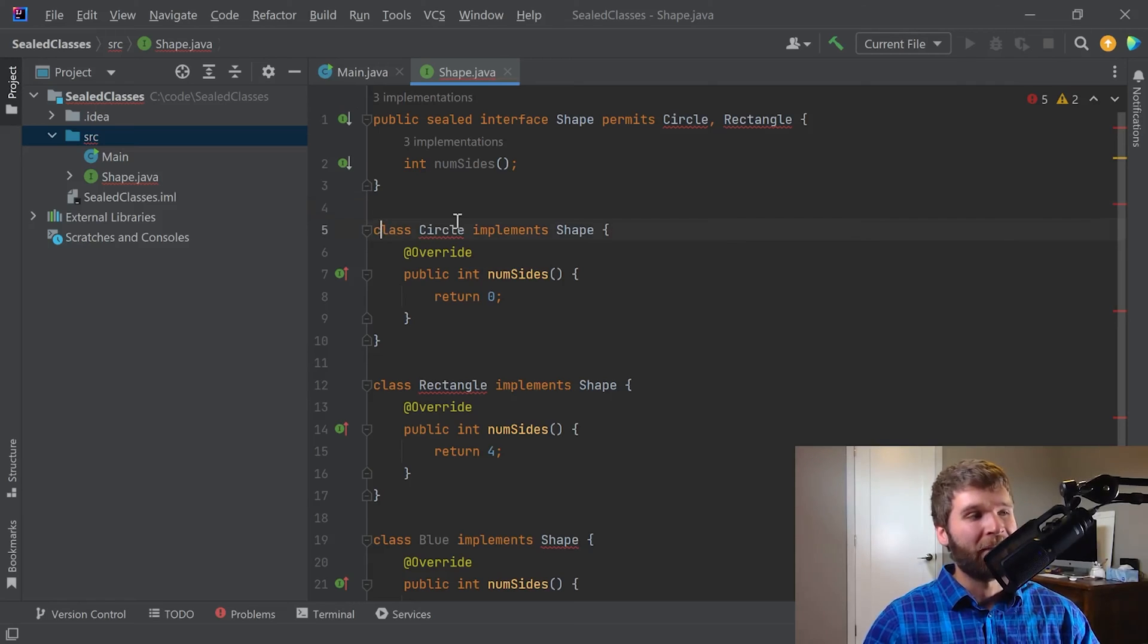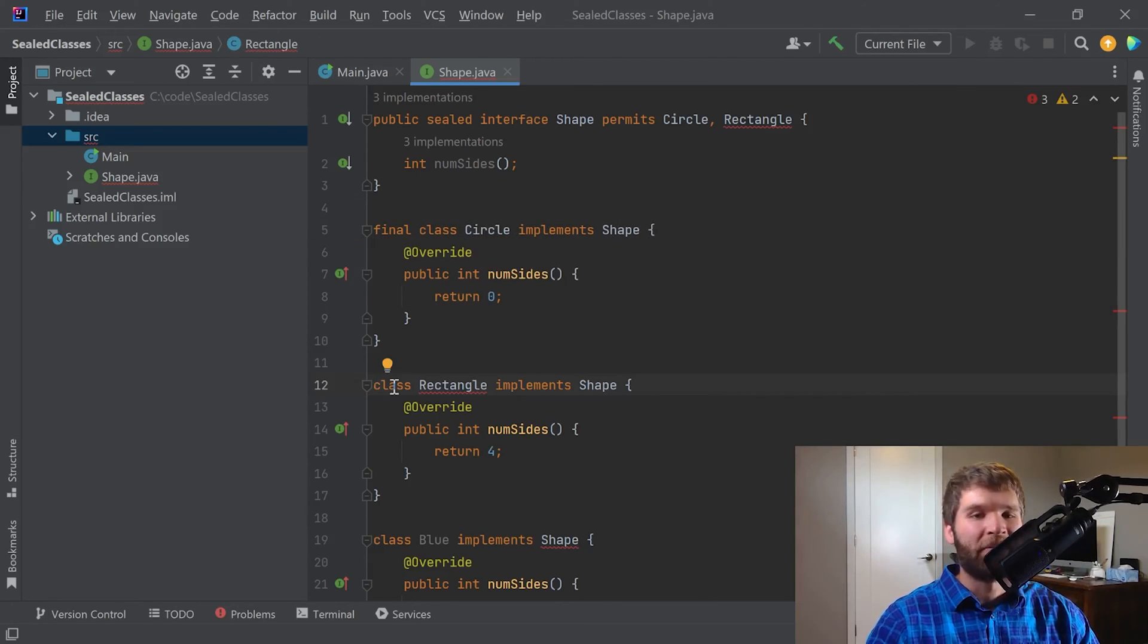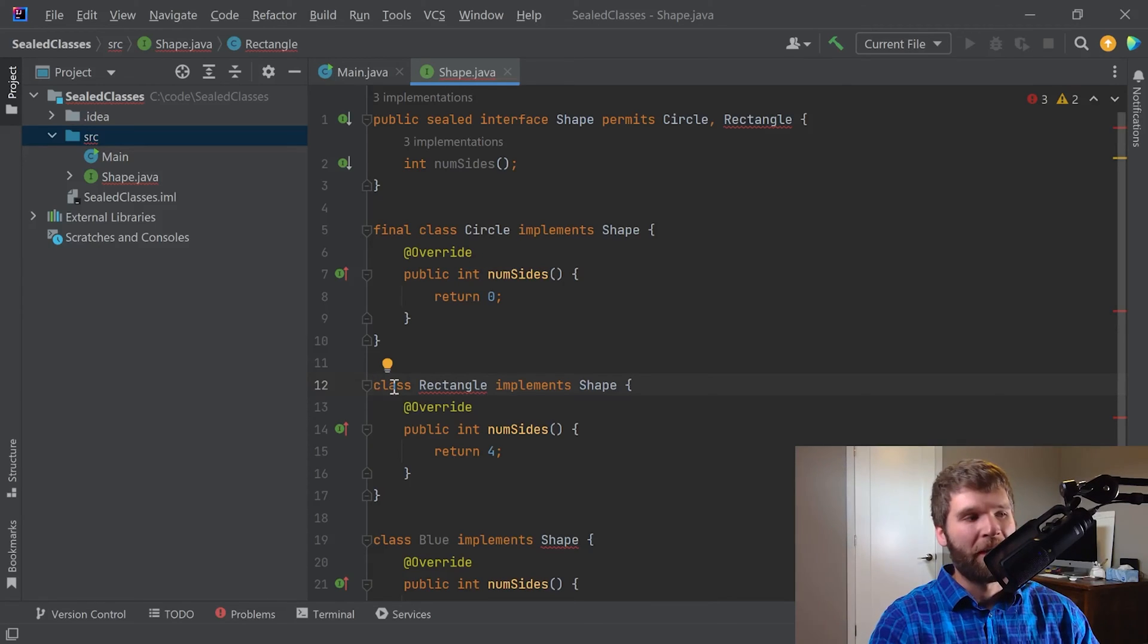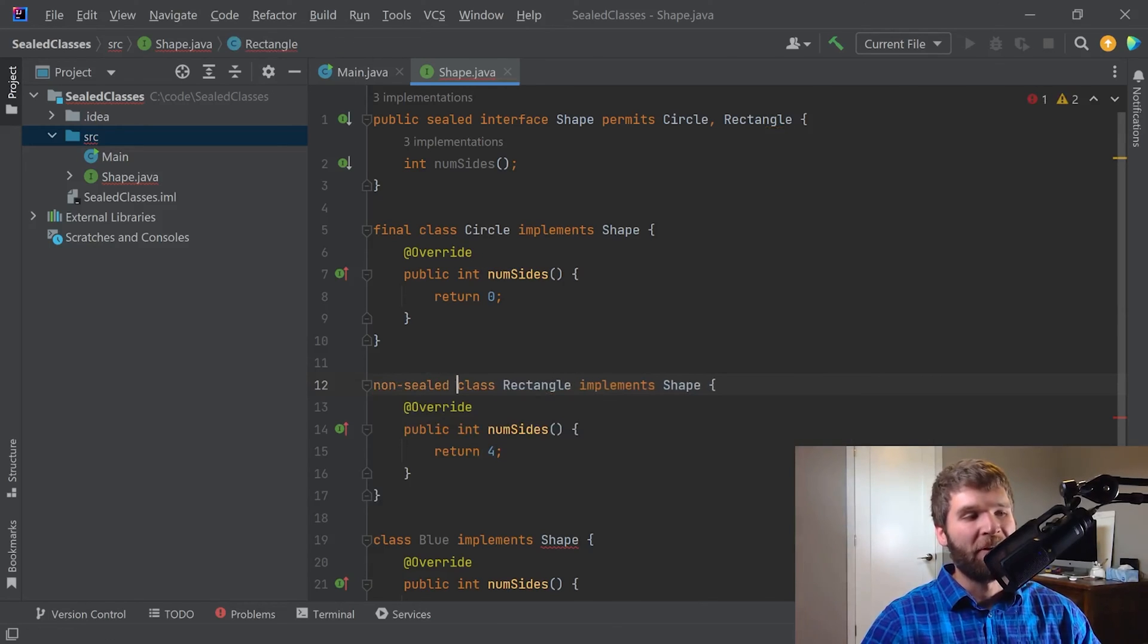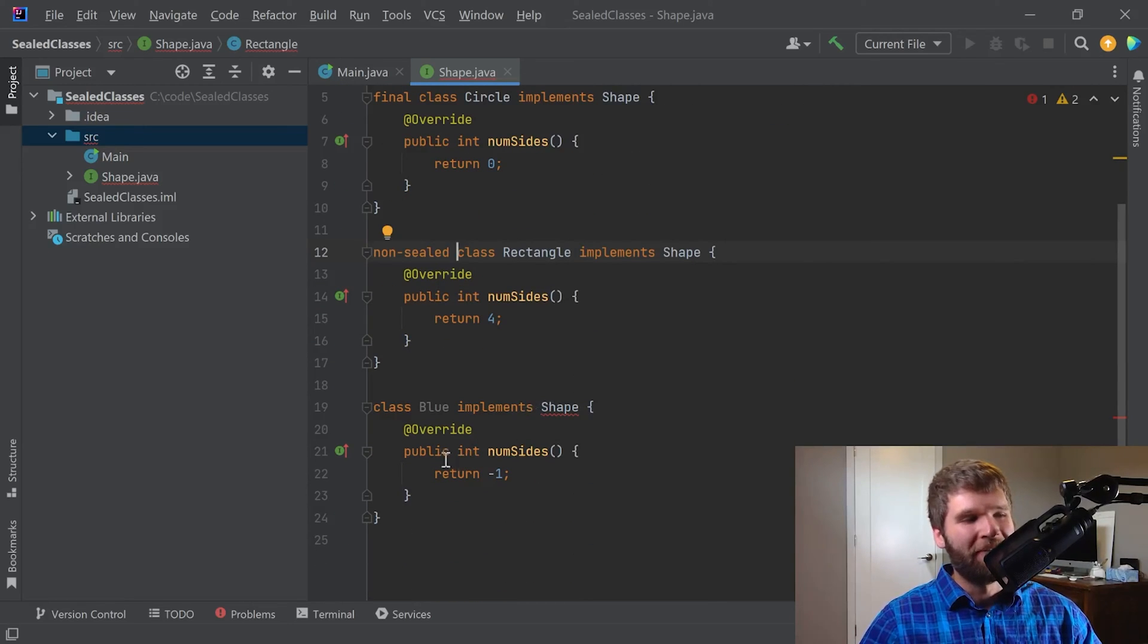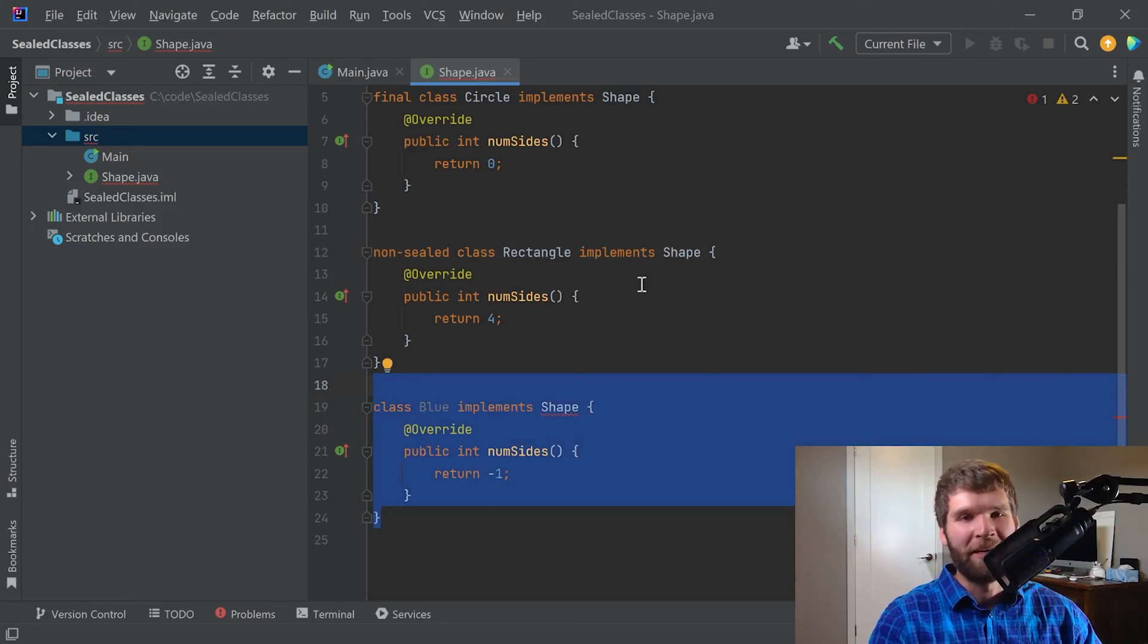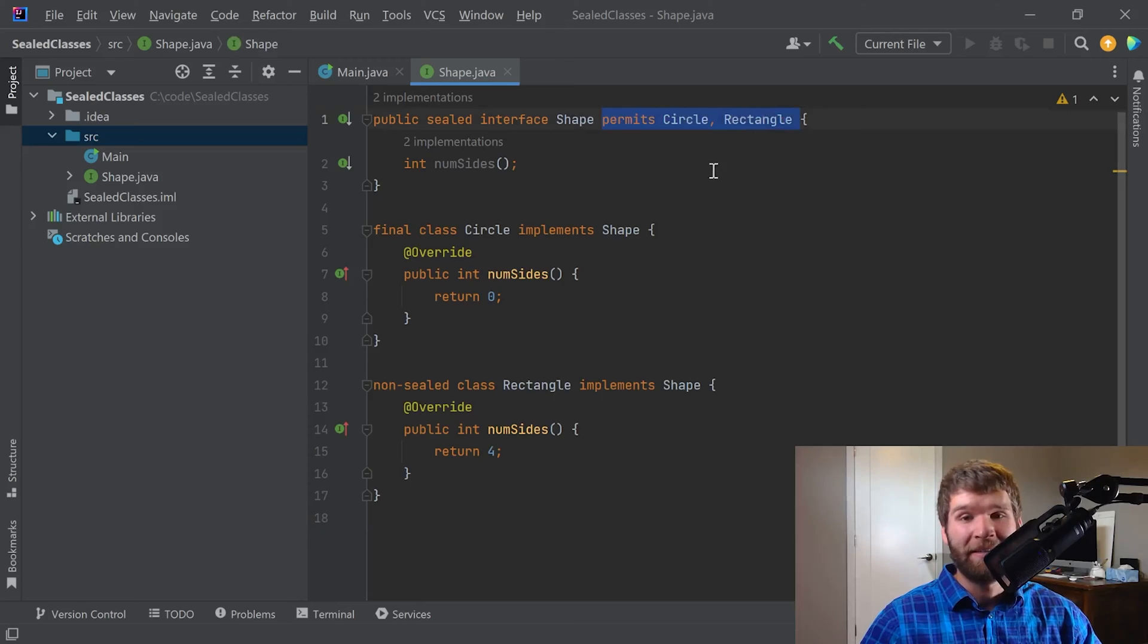In the case of Circle, I'm going to say that Circle is final. In the case of Rectangle, I know that I would want a Square underneath Rectangle, so I'm going to just say non-sealed. But I could have also said sealed here and then included Square, for example. But in the case of Blue, I don't have anything to go off here, so I'm actually just going to delete this because I have no way of implementing nor extending the shape interface if it's not in this list.